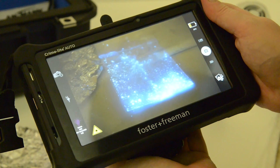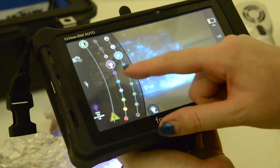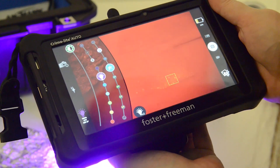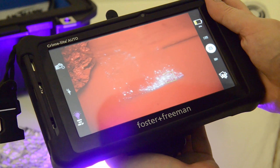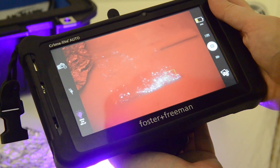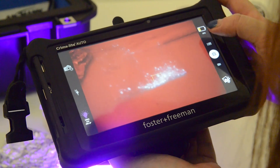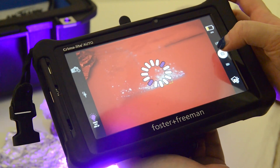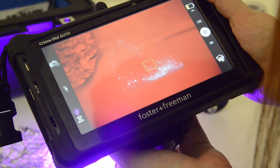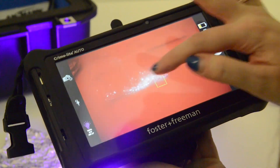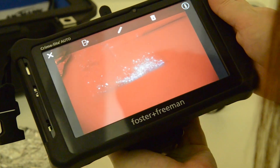Here we're using the Crime Light Auto with UV, and we can easily navigate through our light menu, choose our violet light, and it's automatically going to adjust to the correct filter. We can see in both of those wavelengths our small amount of drugs fluorescing. Then very simply it's a case of clicking on the screen to focus and capturing an image. If we're at a scene and we find drugs, we then have the capability to send this image over Wi-Fi through the Crime Light app back to base for further examination.